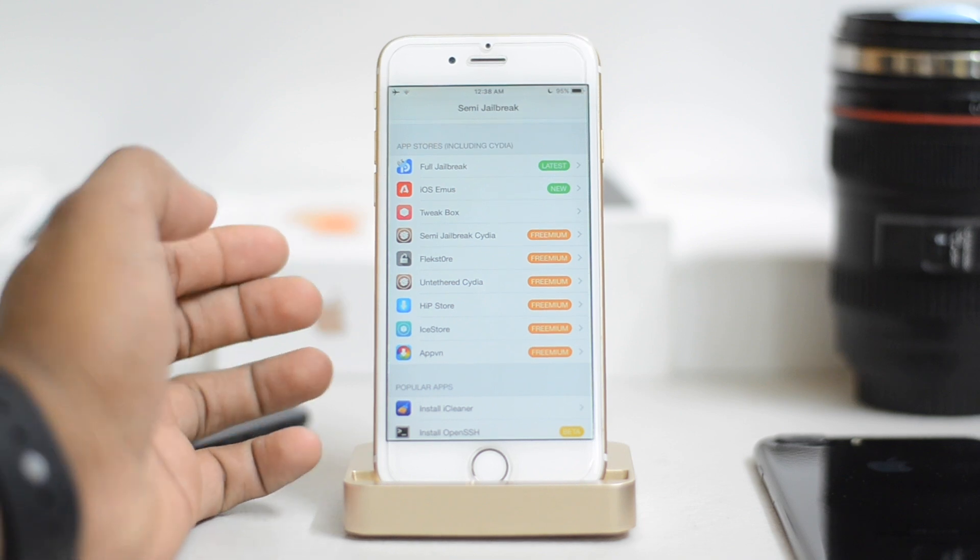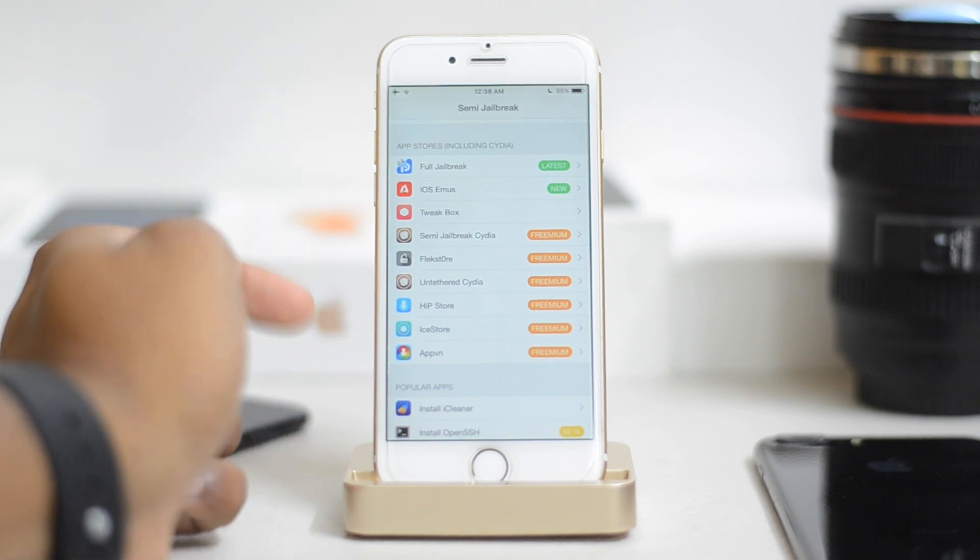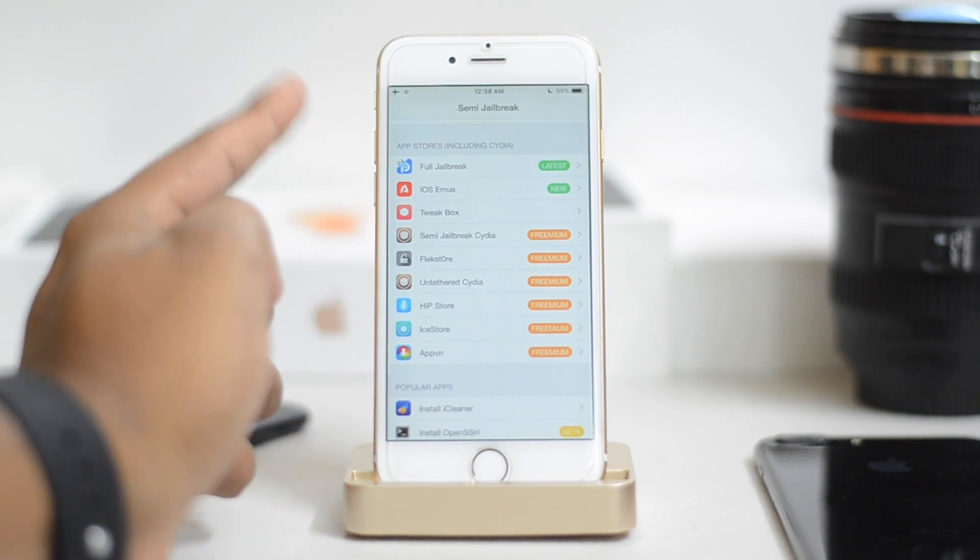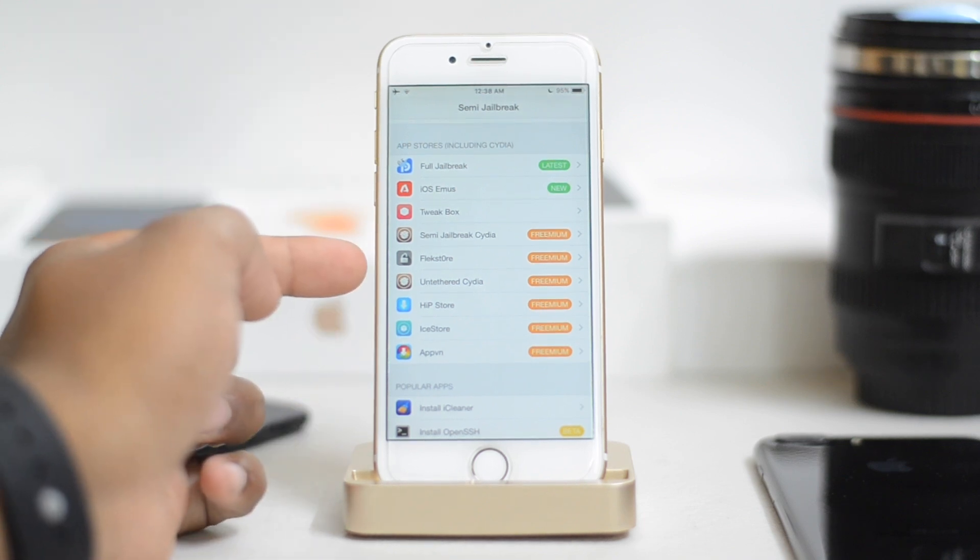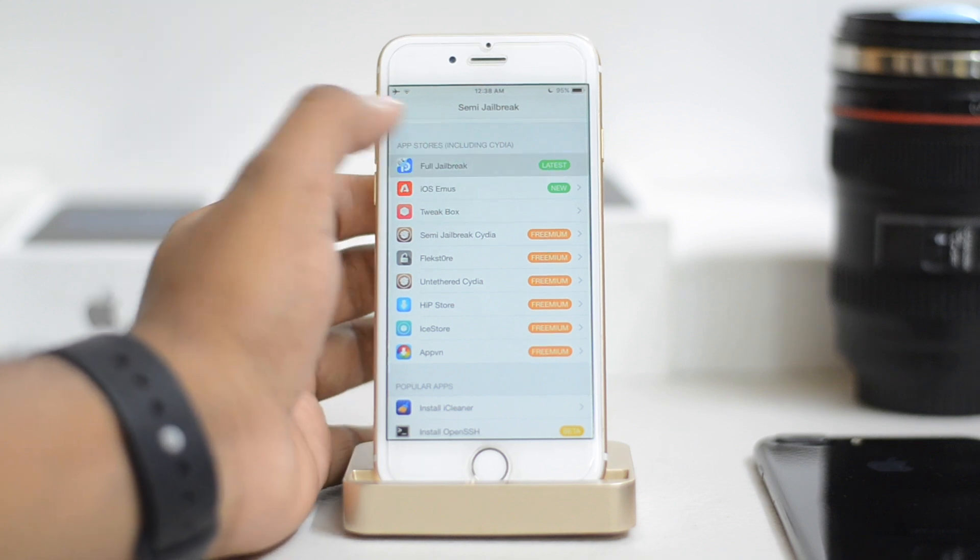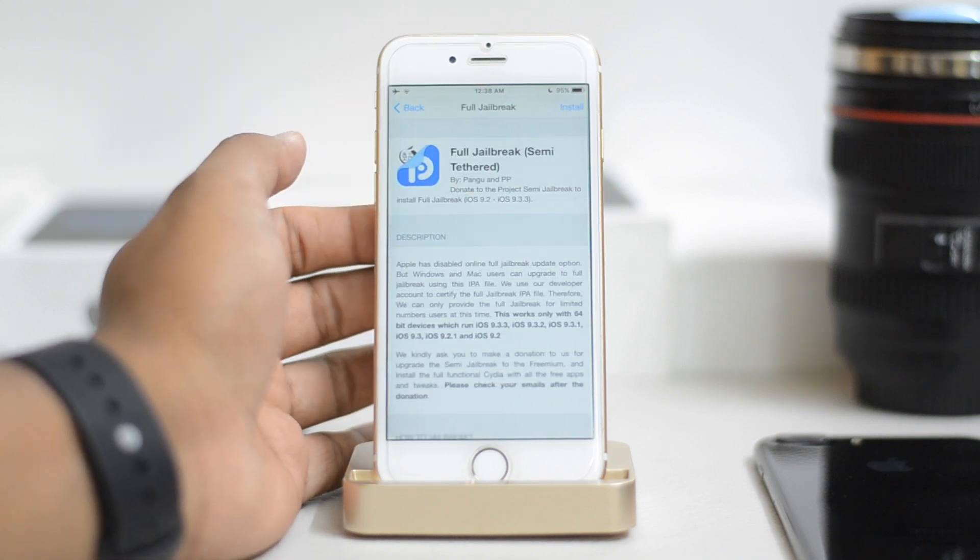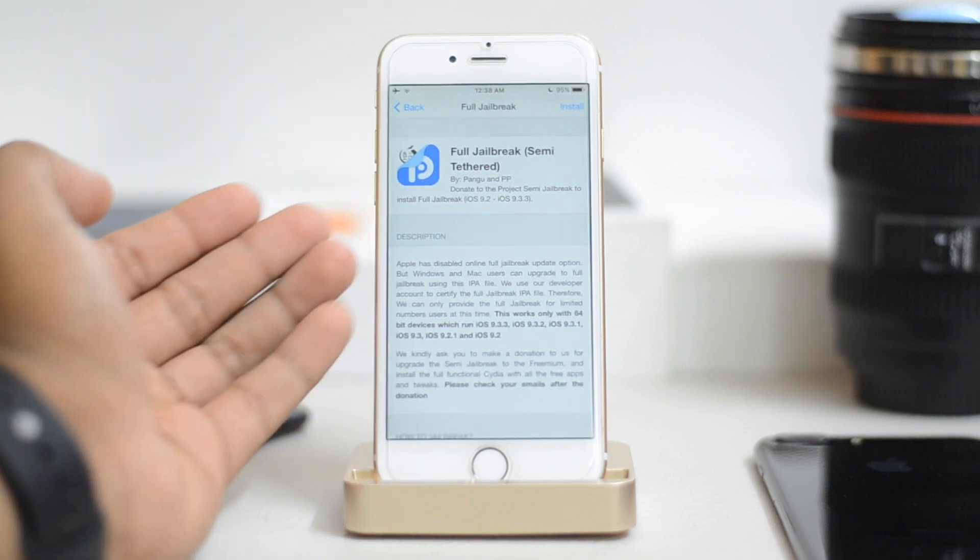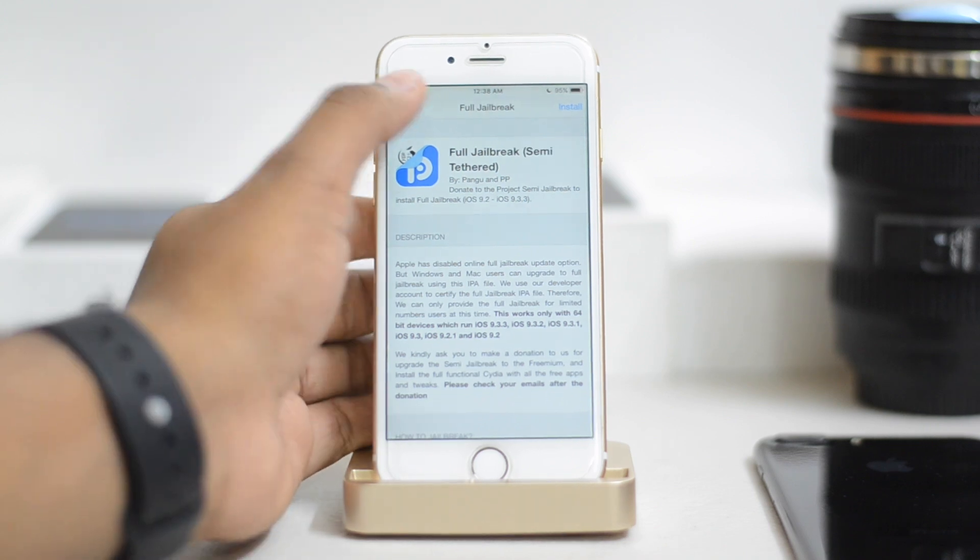Like untethered jailbreak, install Cydia, install emulators, iCleaner, terminal, all that stuff. So first of all, I'm going to click on this thing called full jailbreak. Now it's a semi-tethered jailbreak. I do not recommend to install this, so just go back. Do not install this thing.